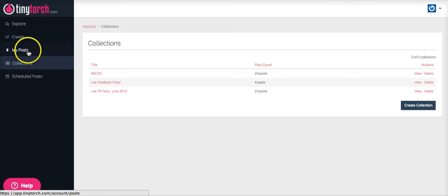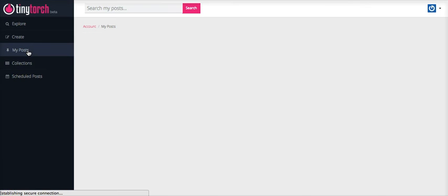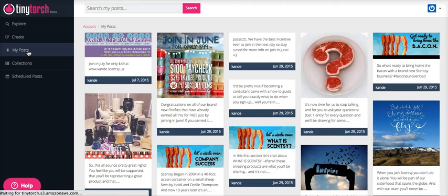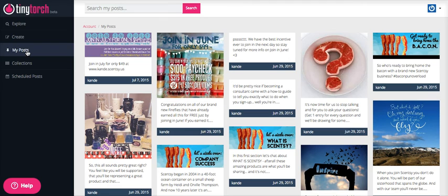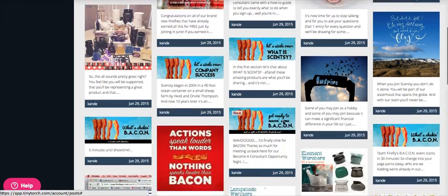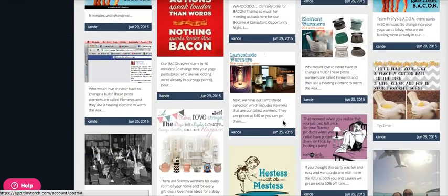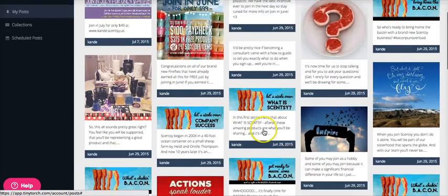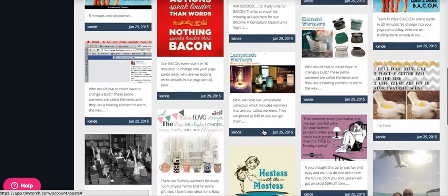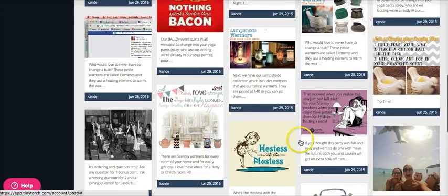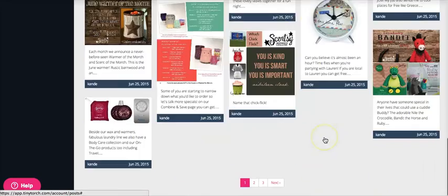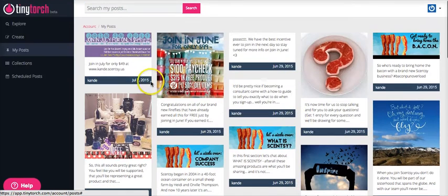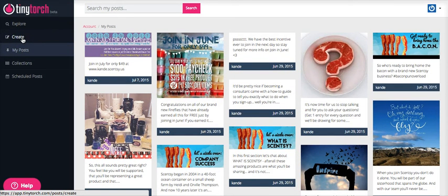This My Posts just gives you kind of a fun visual of all of your latest posts together. So you can see I have lots of Scentsy event stuff. I have a lot of Facebook event stuff in here. So this is kind of a fun collage of some of the things you've been posting.